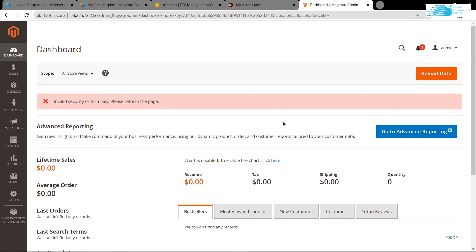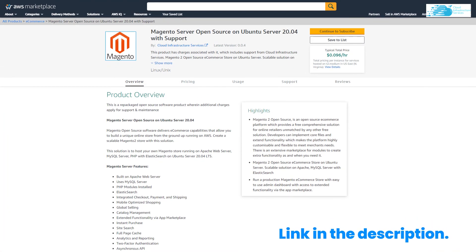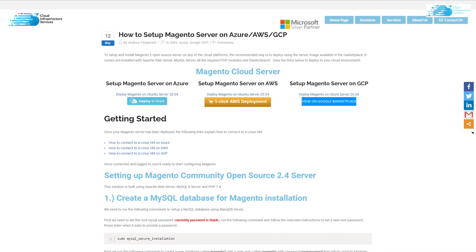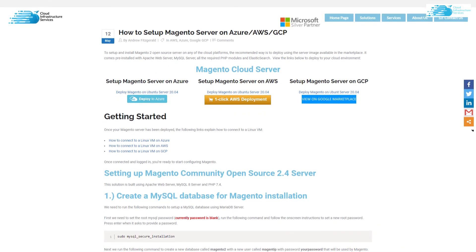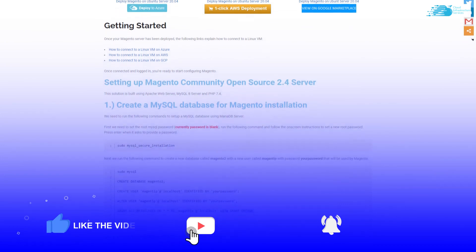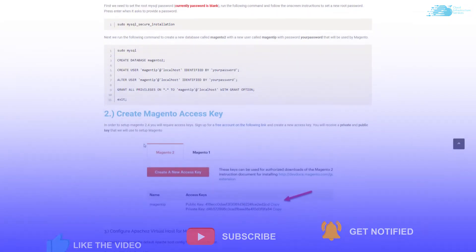That brings us to the end of this video. If you have any queries, leave them in the comment section and we will get back to you. Check the description box for the AWS Marketplace listing, the step-by-step blog post, and the link to Magento's website for access keys. If this video helped you, please leave a like and subscribe to the channel.